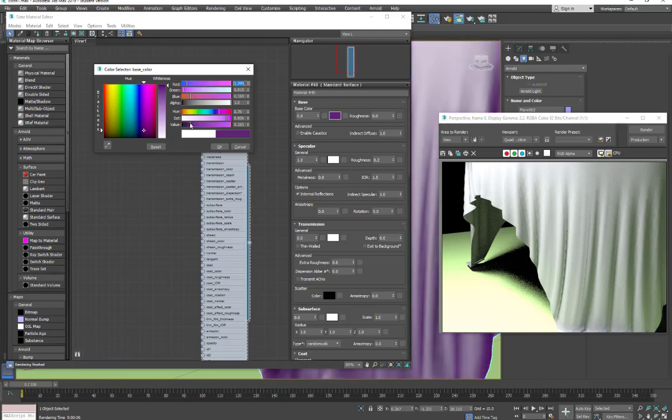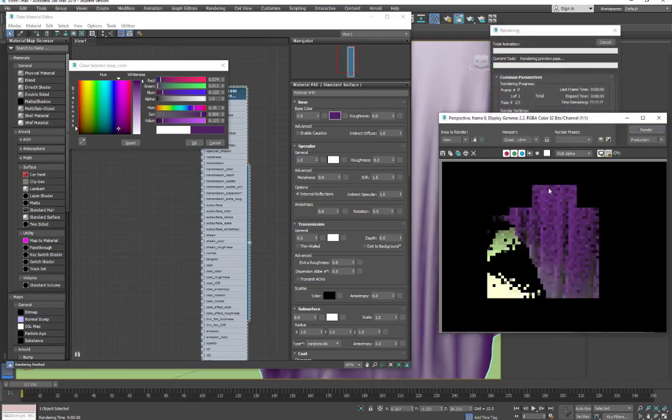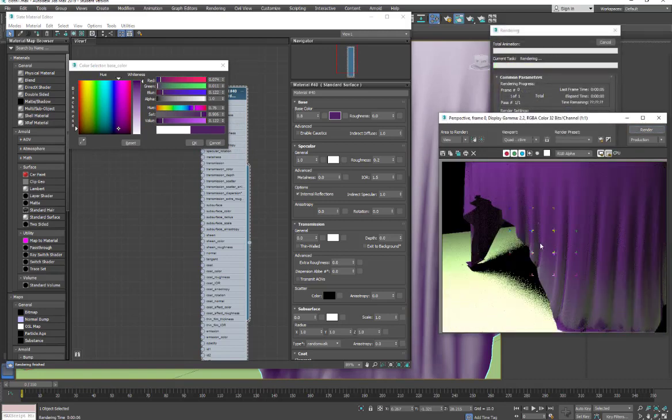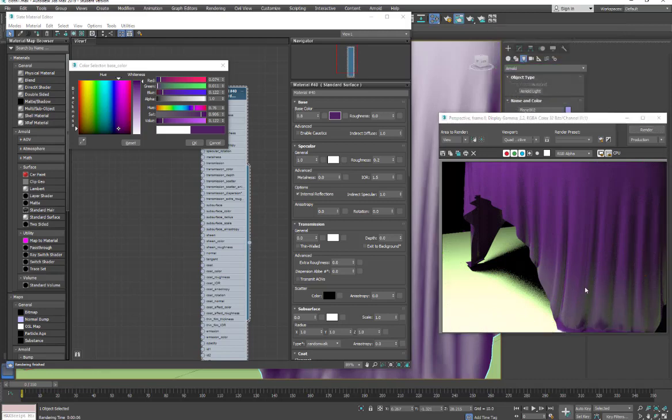A lot darker. So right now, without changing anything else, I just have this very shiny purple. It almost looks like a rubber.